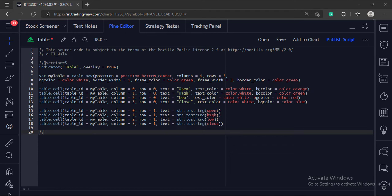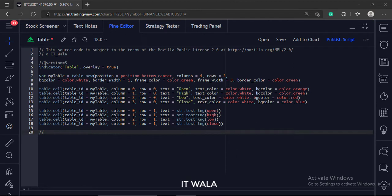Let's start. Today we will see how to draw a table in the TradingView PineScript.